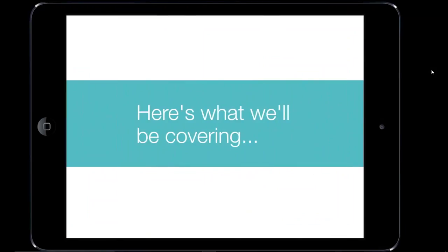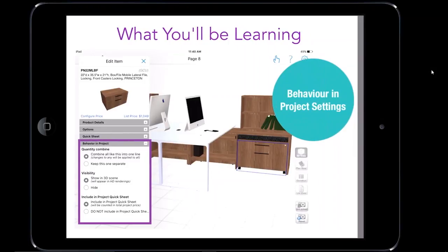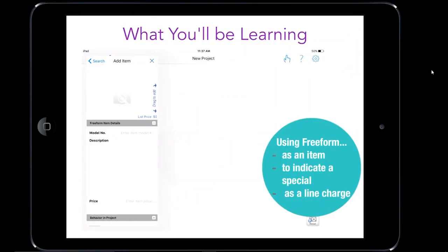Today I'll be demonstrating how to use the behavior and project features and also adding free-form items. For today's webinar agenda, we're going to be going over the behavior and project features like quantity combine, model visibility, and include in project quicksheet. Then we're going to go over various ways of using free-form items, like creating an item, creating a special, and adding additional line charges to your project. Let's begin with the opportunity.